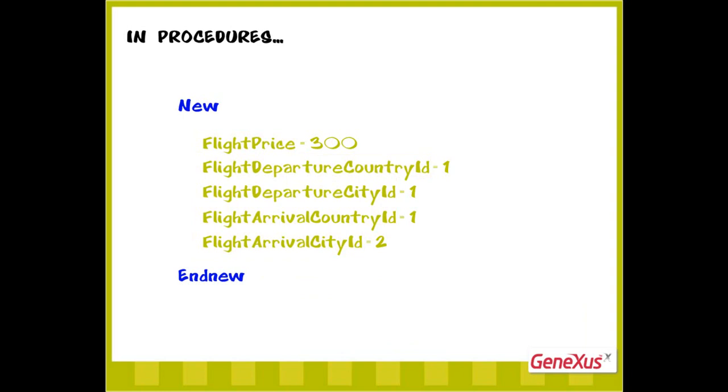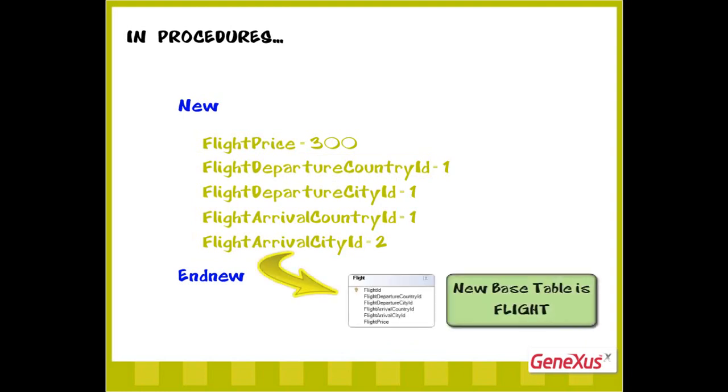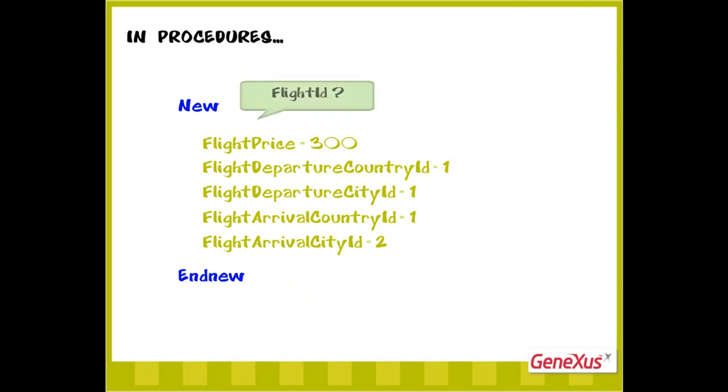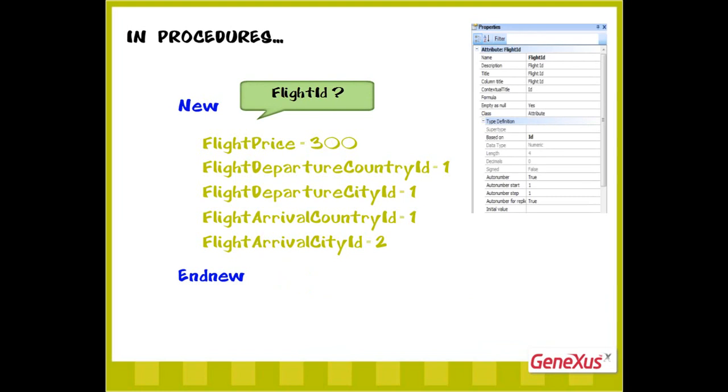The table found by GeneXus is called base table of the new command. Let's go back to assigning values to attributes. Note that we haven't assigned a value to the primary key attribute, flight ID. That's because flight ID has its autonumber property set to true, and therefore, the database will assign its value automatically and consecutively.